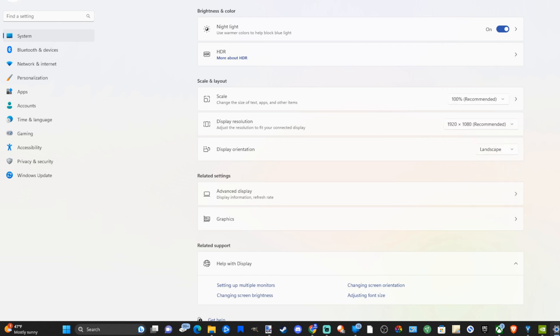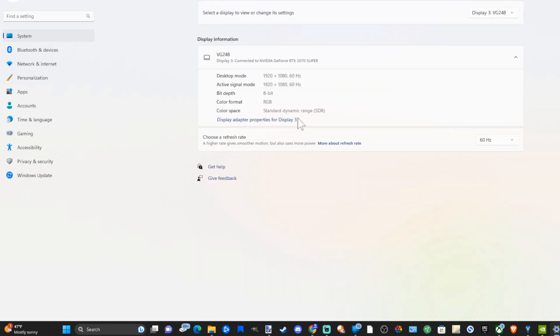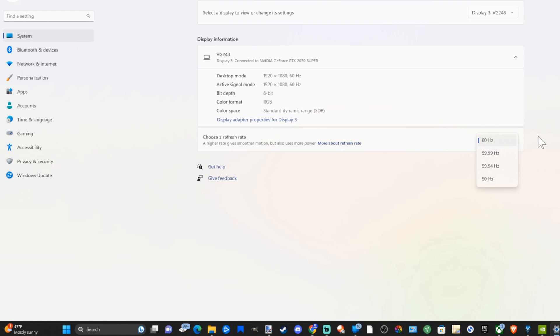Now you can also scroll on down to related settings, advanced display. And under here we can change the refresh rate for the monitor. Go to choose refresh rate and currently it's capped at 60 hertz but this monitor does go up to 120. You can change it under there.